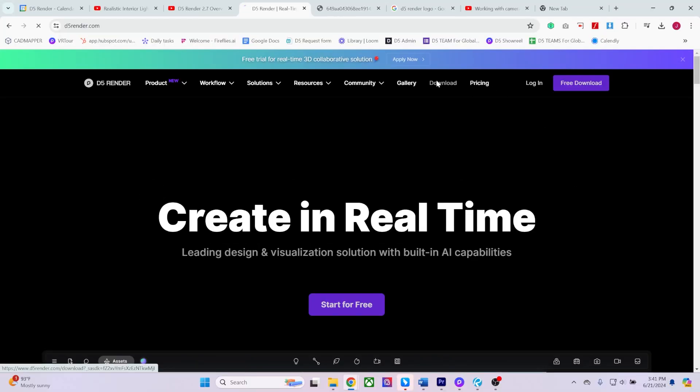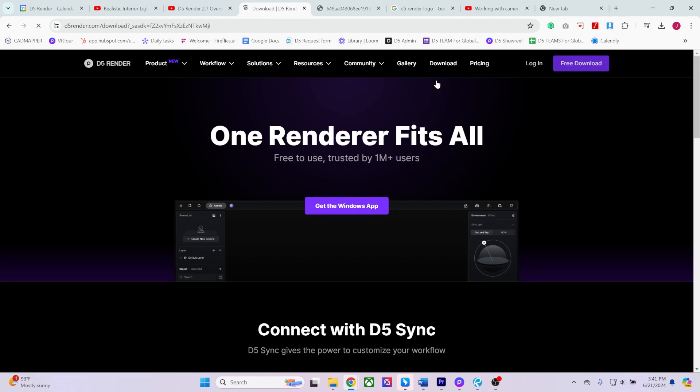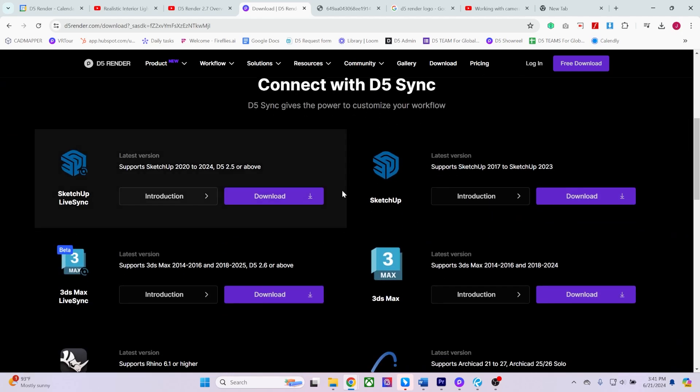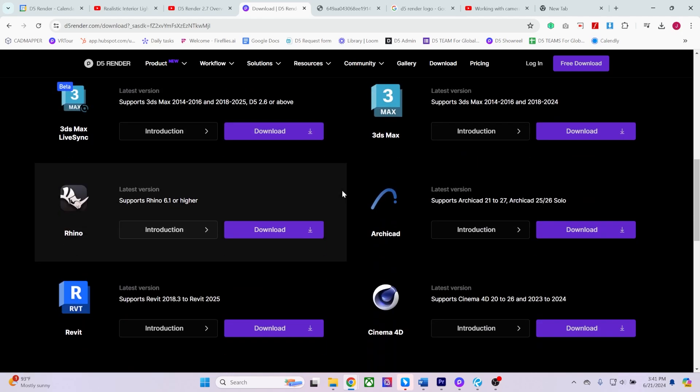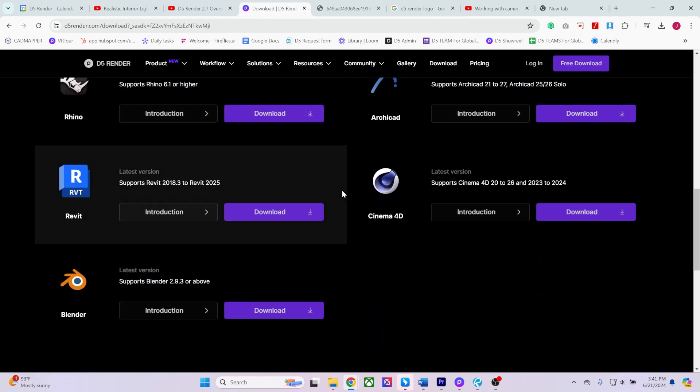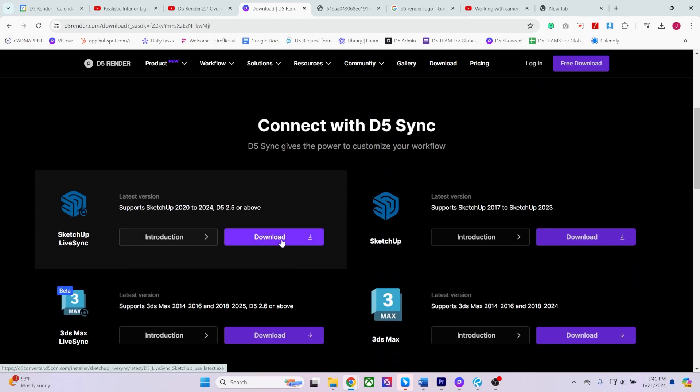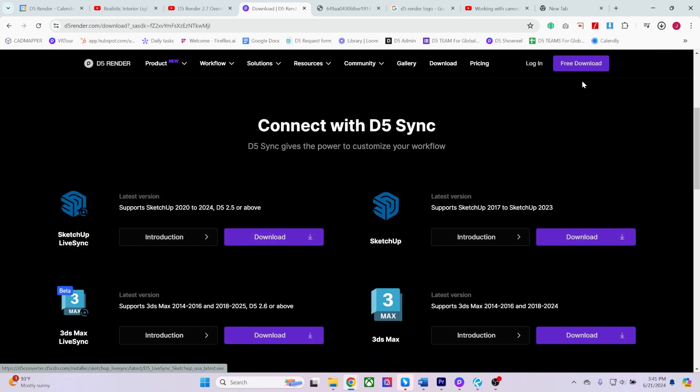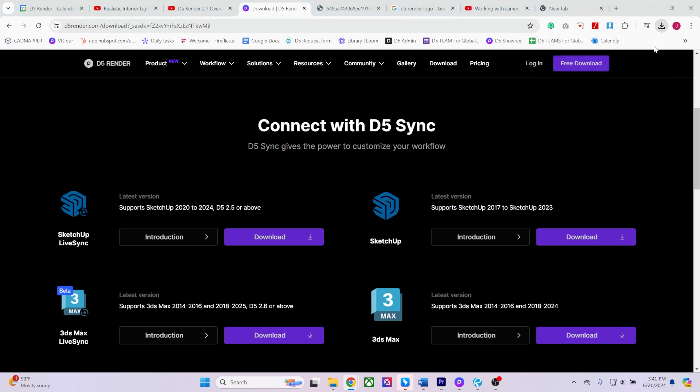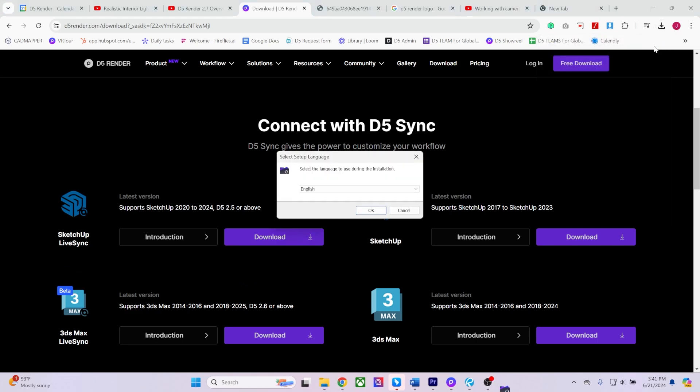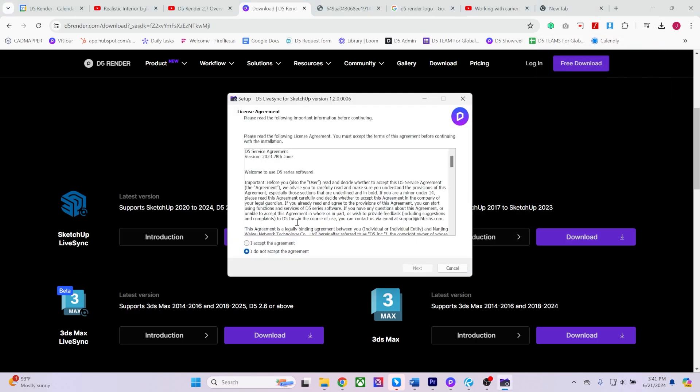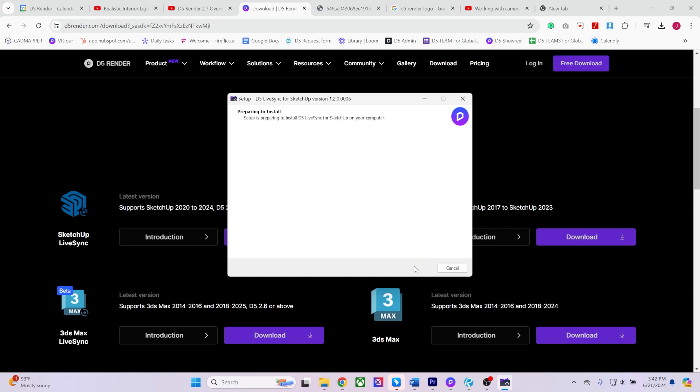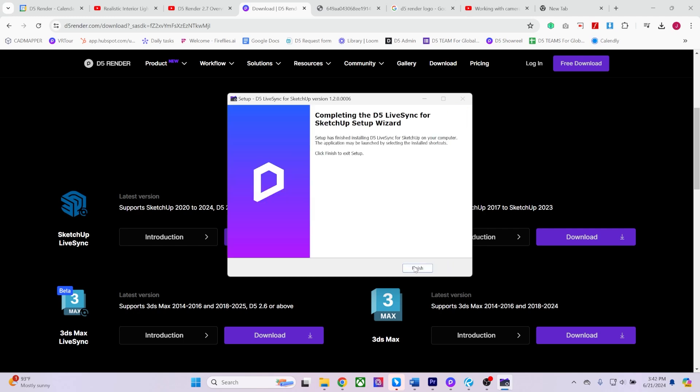D5 Render is compatible with all major AEC modeling software and offers dedicated plugins for each one. You can locate the appropriate plugin for your software on our downloads page. For this demonstration, I will download the SketchUp plugin. Simply follow the installation instructions, and the plugin will be available the next time you run your software.